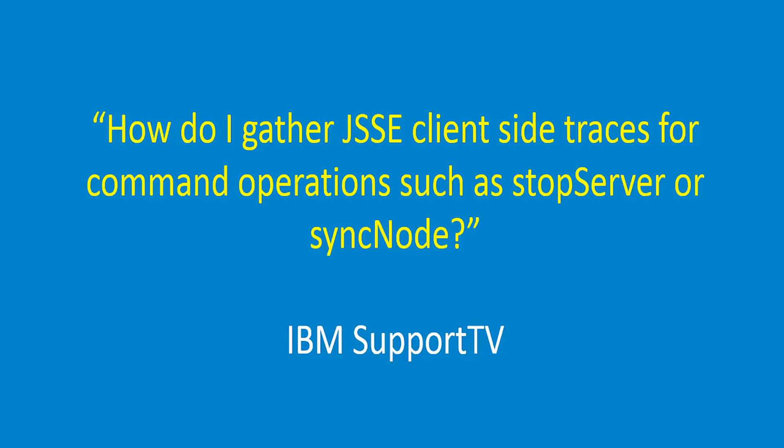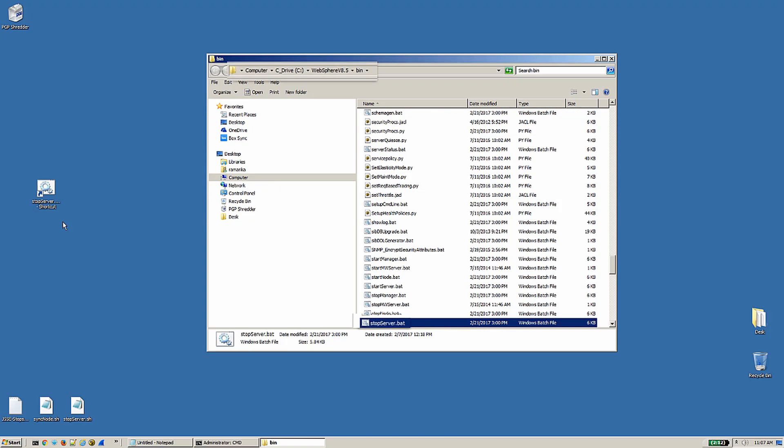How do I gather JSSE client-side traces for command operations such as stopServer or syncNode?